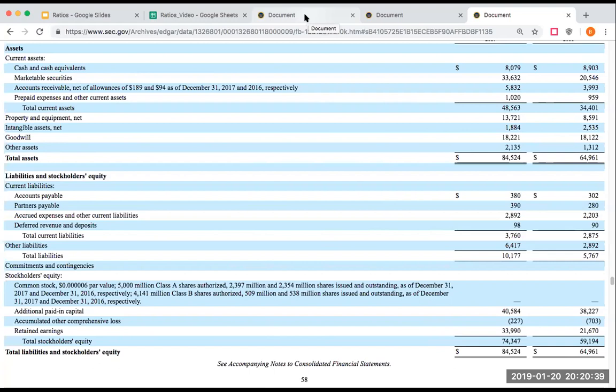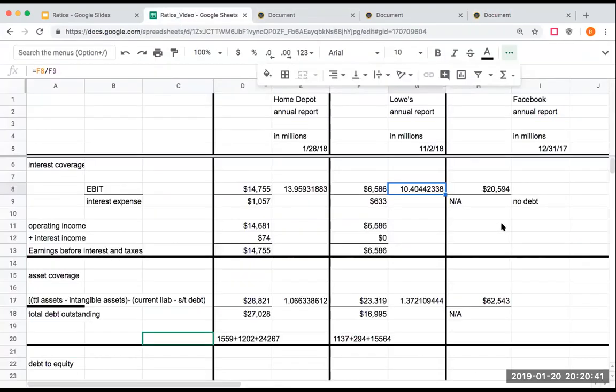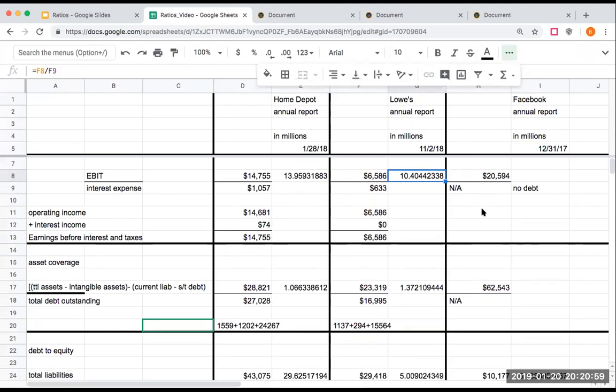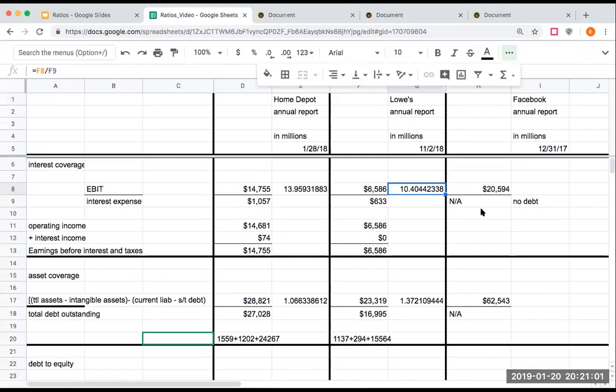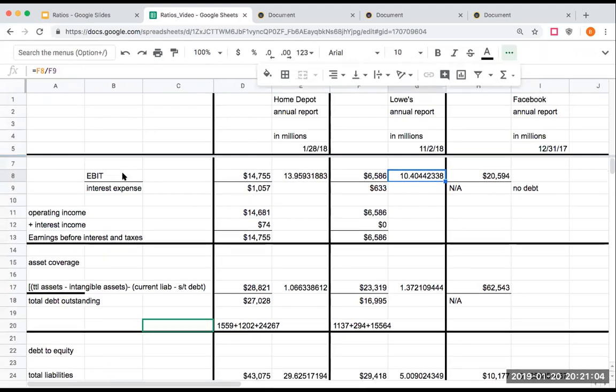However, if Facebook did want to borrow money, what a loan officer would probably do instead of saying no problem, what they would probably want to go through and do is to really kind of figure out, okay, how much debt could they take on? The next one here, so that's interest coverage or times interest earned.